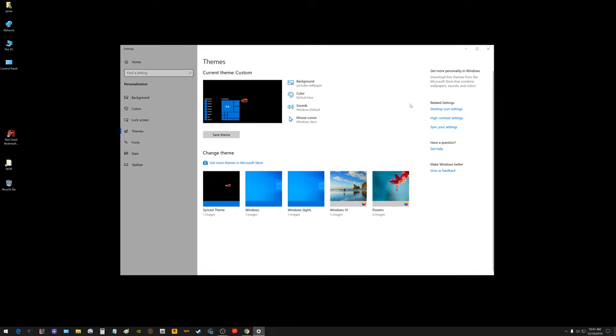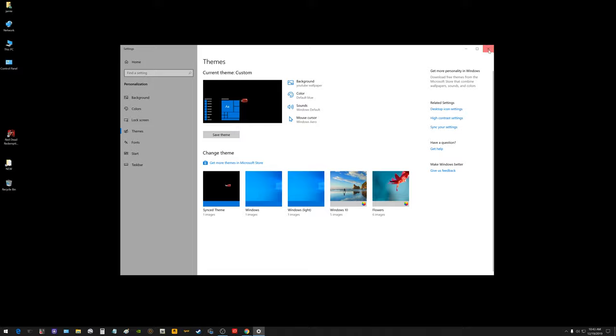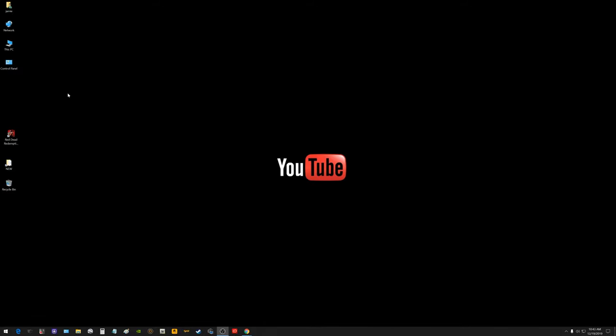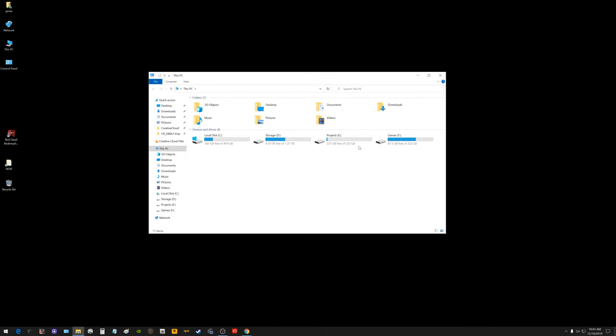So this is kind of a little tip for you to easily get into your devices and drives. Now on Windows 10, you're going to want to click the one that says this PC. So if I double click that, now I can see my devices and drives.